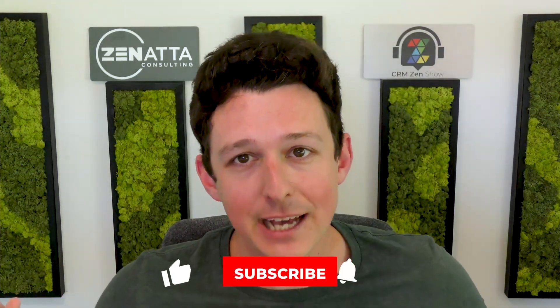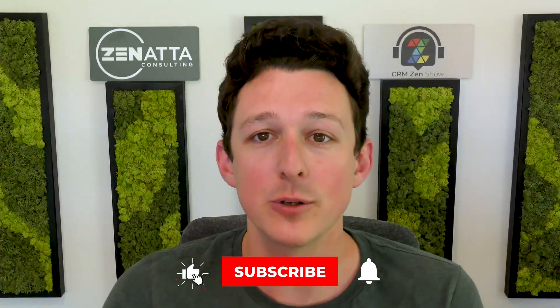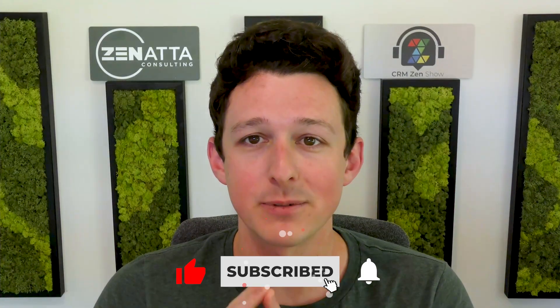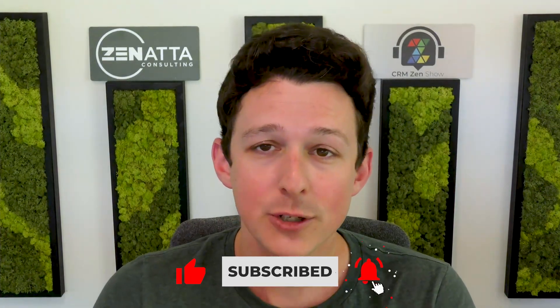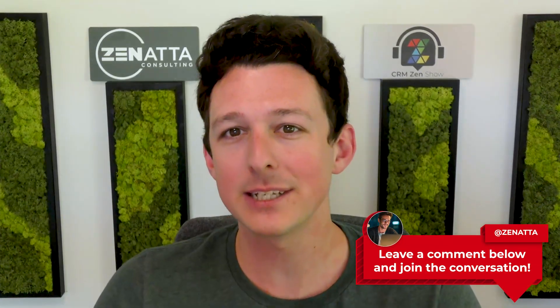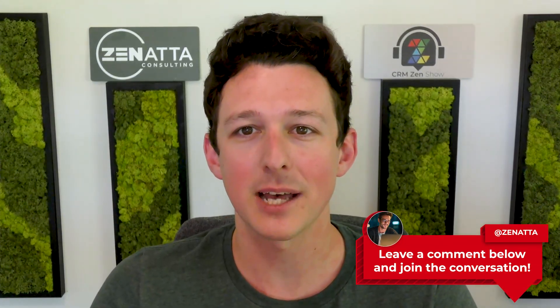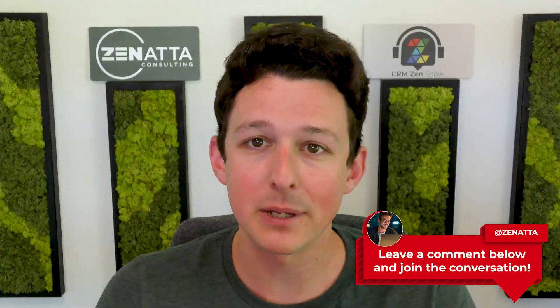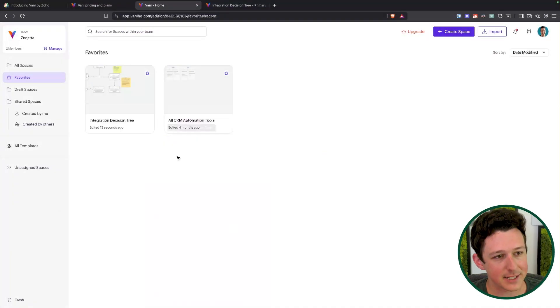Now, before we jump into the demo of the product itself, I do want to ask if you're finding the video useful so far, be sure to like and subscribe down below. Totally free way to let us know that you're enjoying the video. If this sparks any questions or comments, or if there's anything where you're like, hey, I do this in Lucidchart all the time, can I do it in Vani? Make sure to leave those down in the comment section. I'll be going through as many of those as I can get to over here inside of Vani.